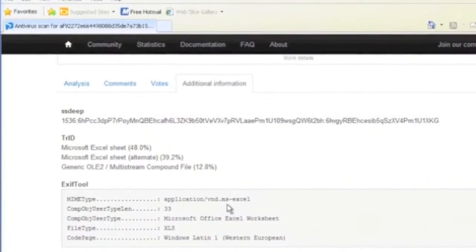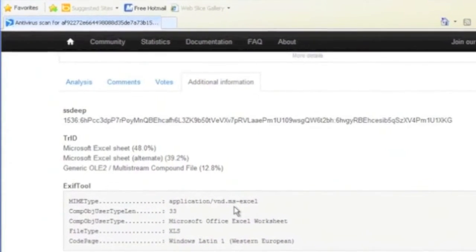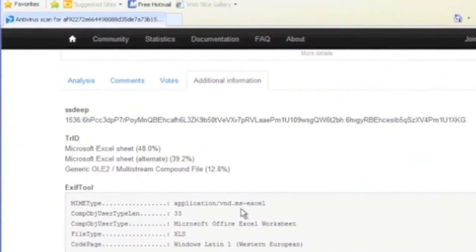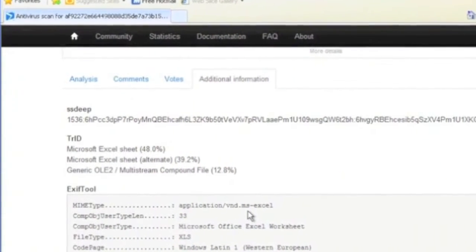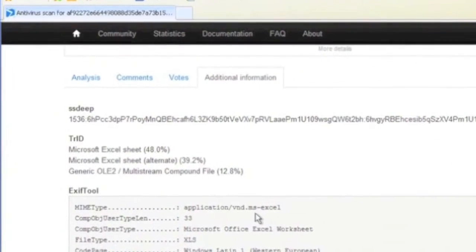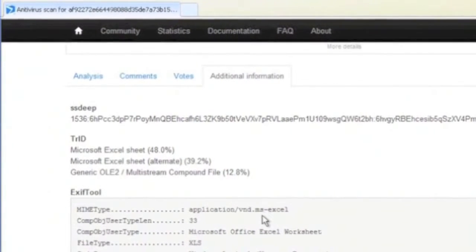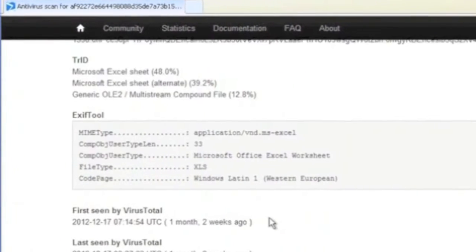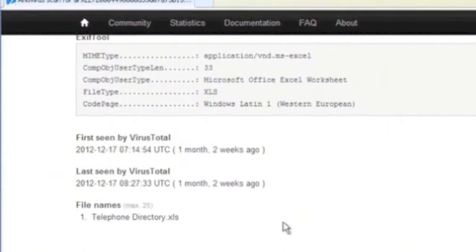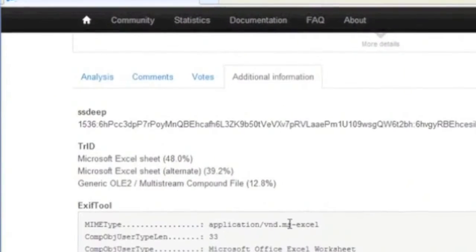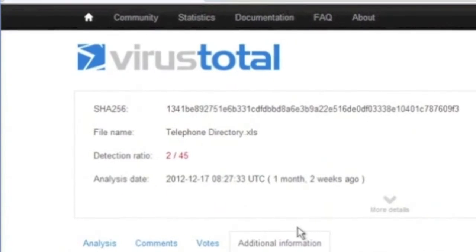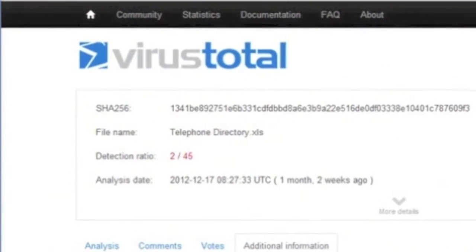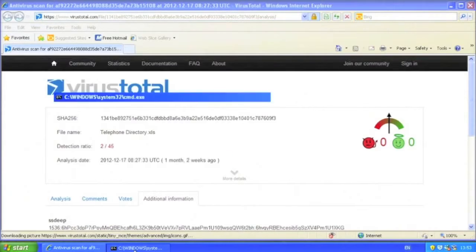This particular Excel file was sent to VirusTotal and is different from other samples of CVE 2012-0158 in that it is actually an Excel file rather than an RTF file.